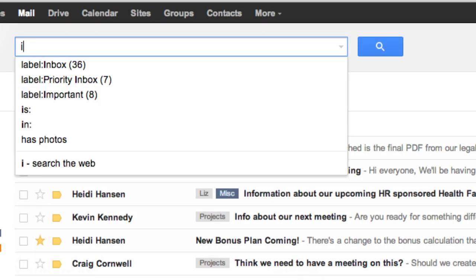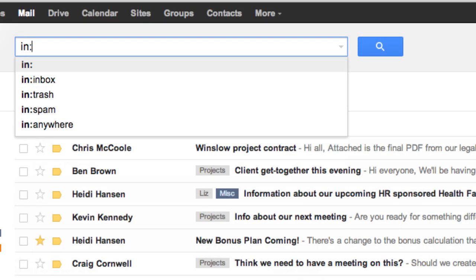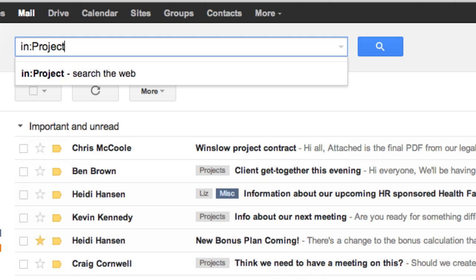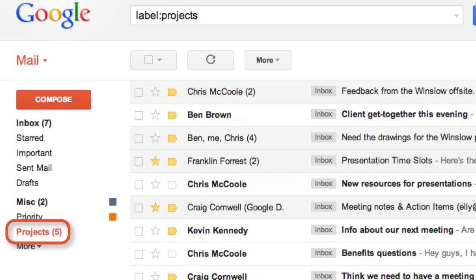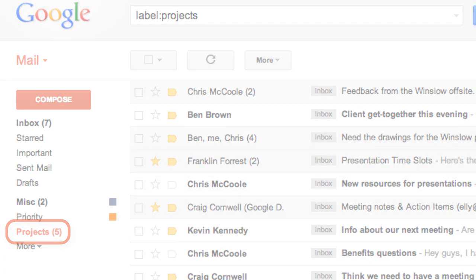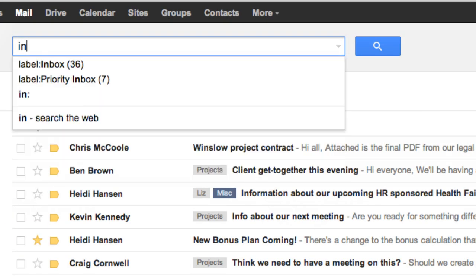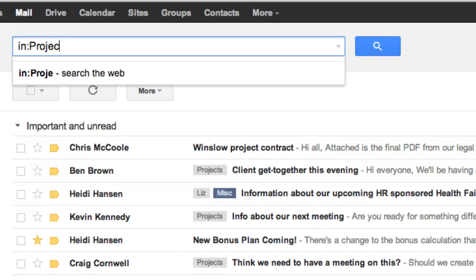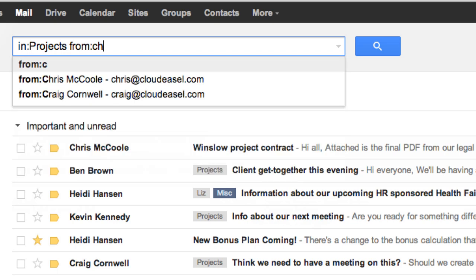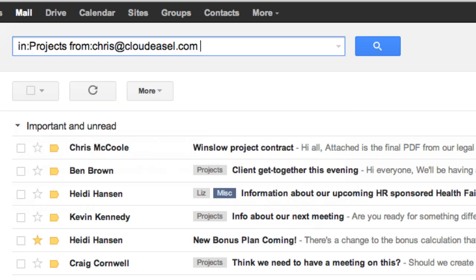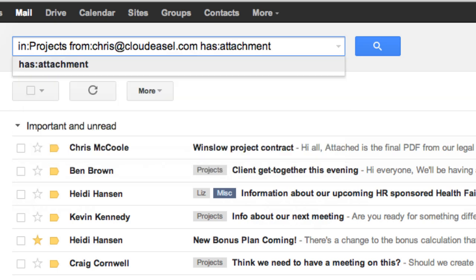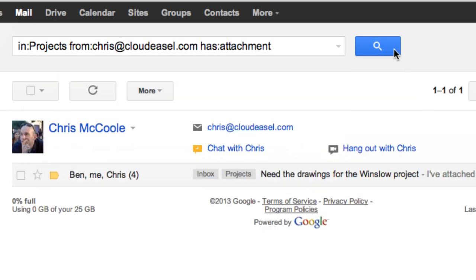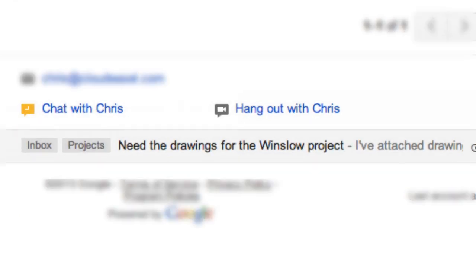Another good one is to type "in:" then a label name, to list messages with a certain label, just like opening a folder in your old mail program. And to really narrow things down, you can search for messages that are within a label, from a certain person, and have an attachment, to find that one elusive message you're really looking for.